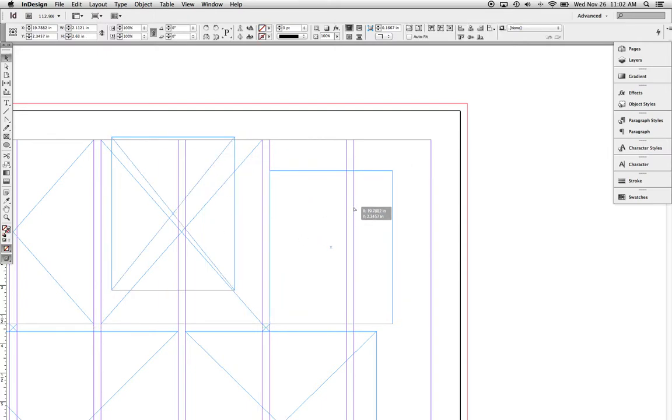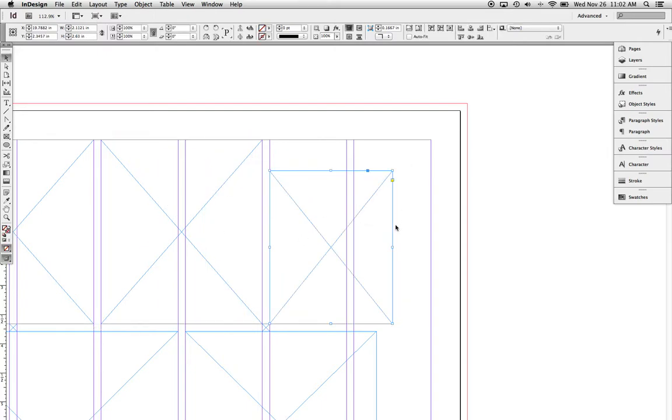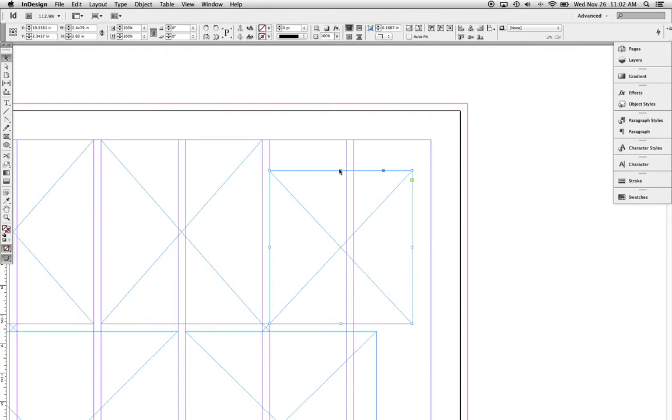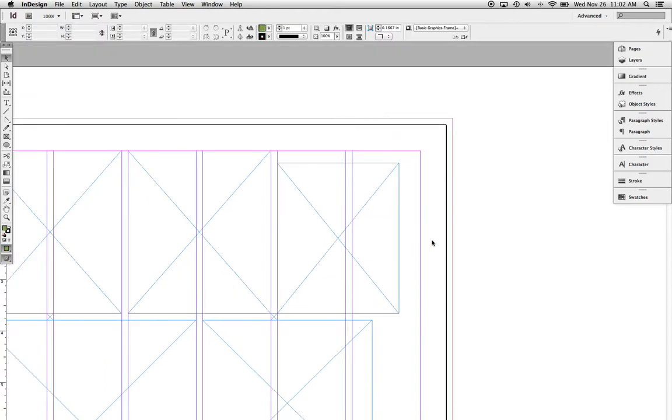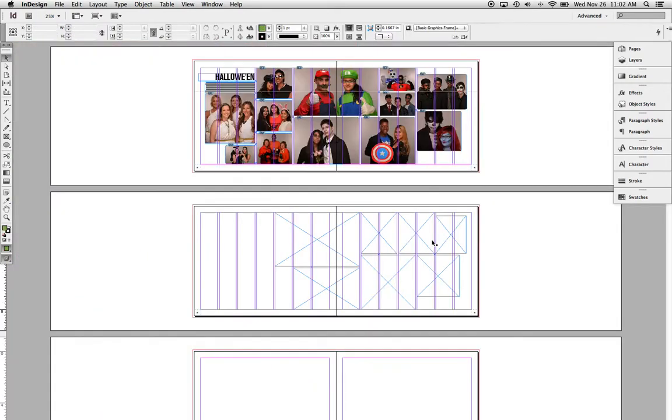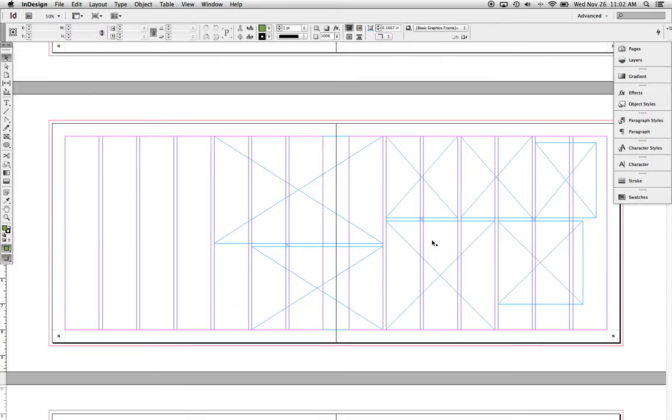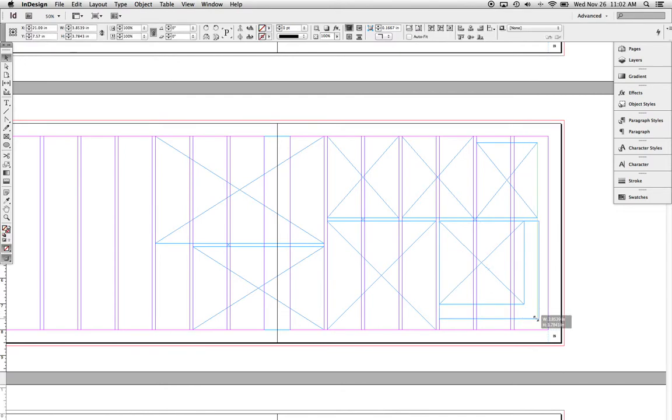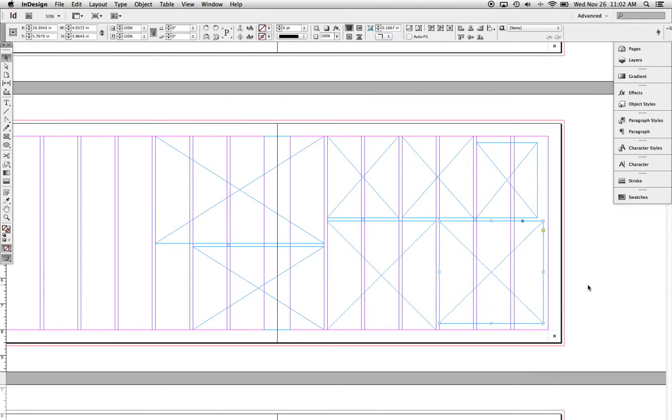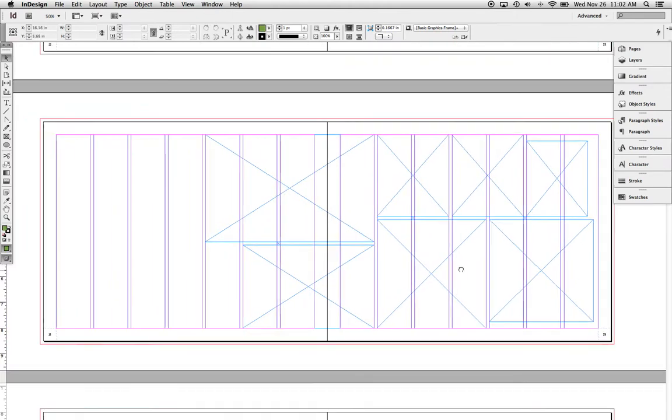And again, the spacer is set up nicely there. Maybe I want this one a bit bigger. Alright, and now for some more work over here.